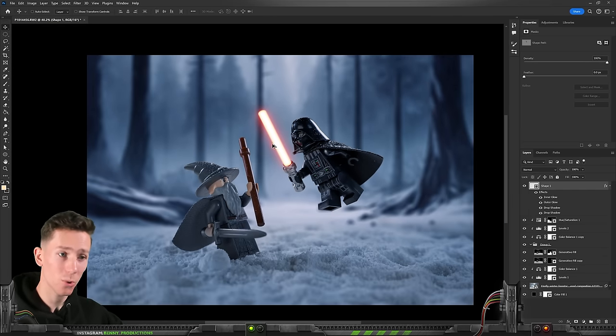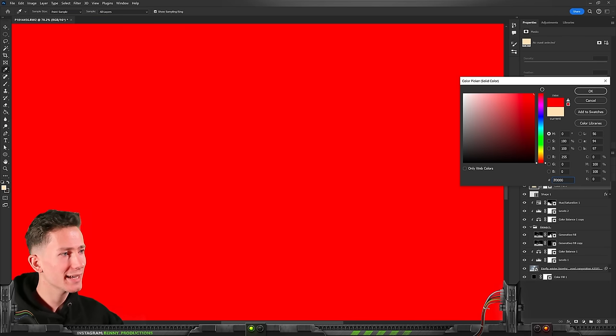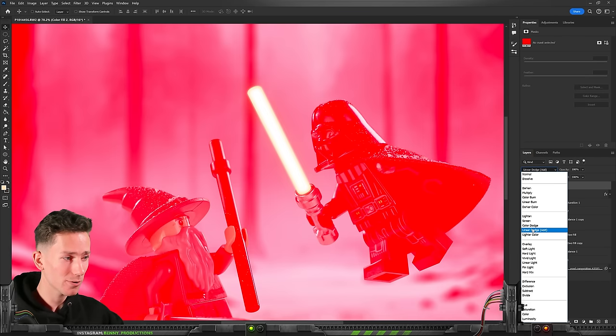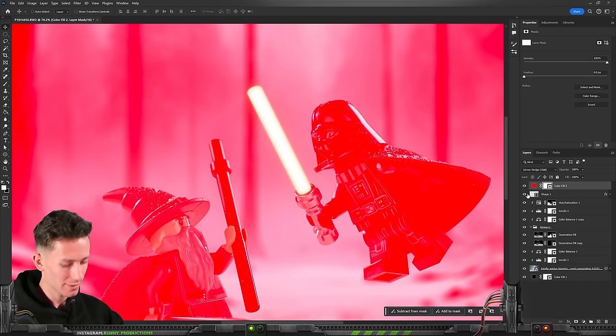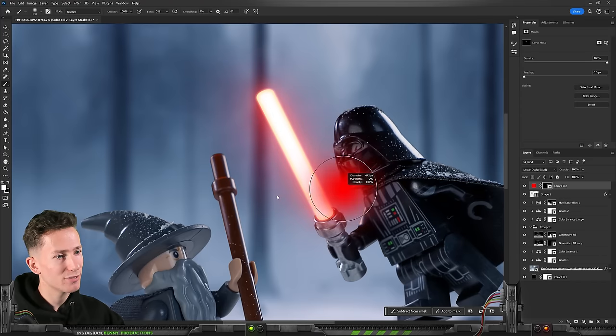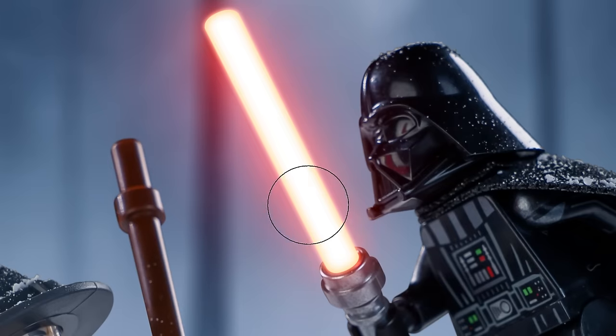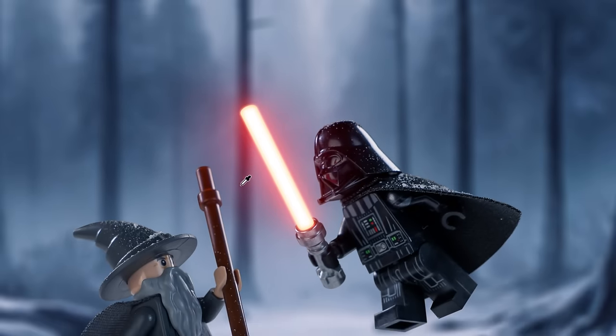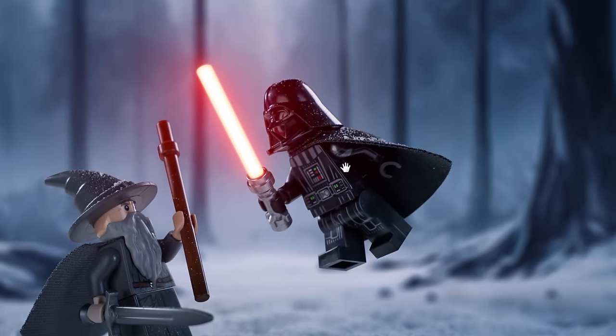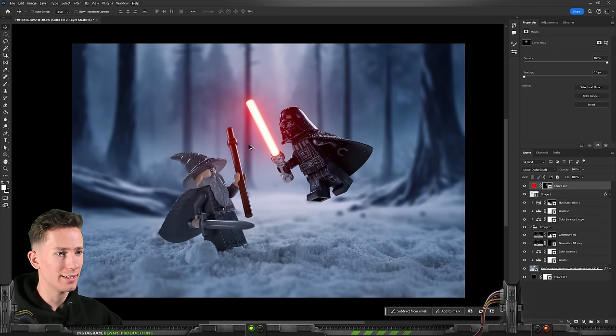And then as you can see that already looks really nice. However to really enhance it let's add a solid color that is red on linear dodge add. Our classic blur technique and very softly paint over his saber like that to create a nice red halo kind of thing. Beautiful. Nice and bright. I like it.